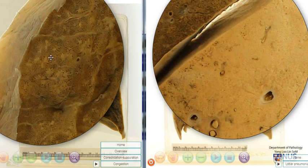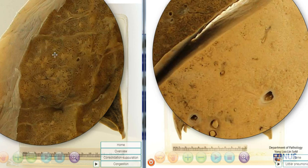On microscopy, in bronchopneumonia, we would see neutrophils and suppurative inflammation within the bronchi and the bronchiolar spaces, spilling out into the adjacent alveolar spaces.